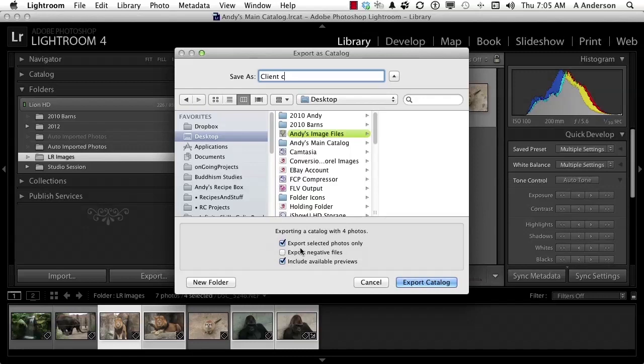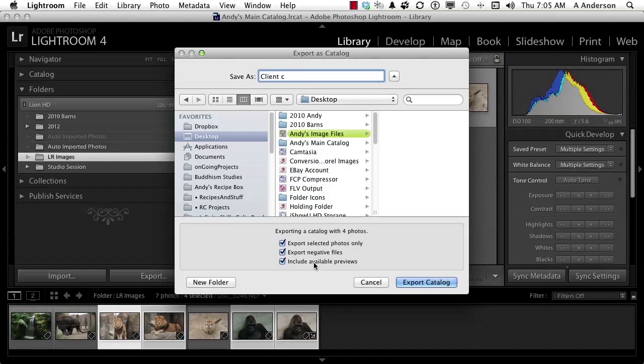It's saying you've only selected four images. Is that what you really want to do? Yeah, that's all I want to do. But if you turn that off it's going to export all of them. Export negative files and include available previews - if you've never changed this before all of those are going to be on, those are your defaults. Turn them all on if they're not. We're going to say export catalog with all these things on.